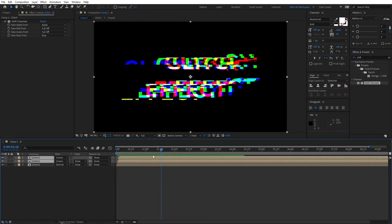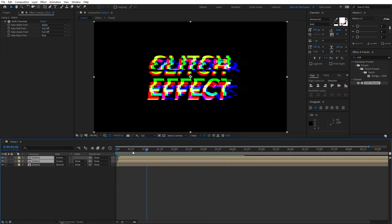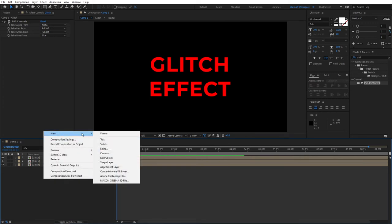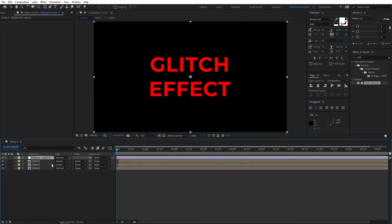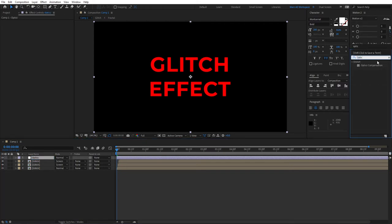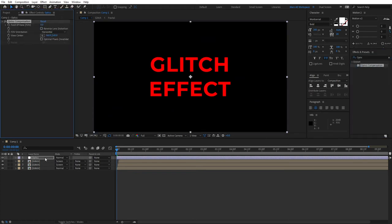Then right click new adjustment layer, let's call this optics. Go to effects and presets and search for optics compensation and add it to the adjustment layer.